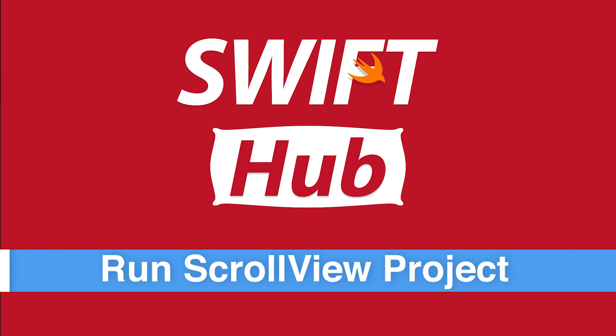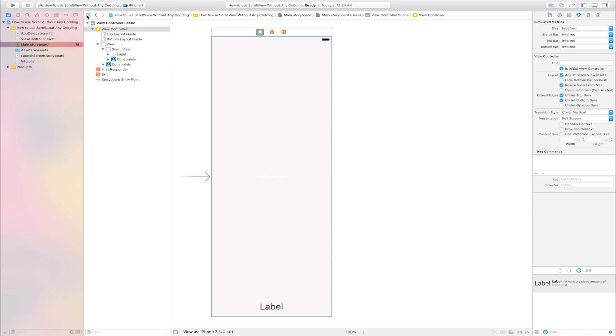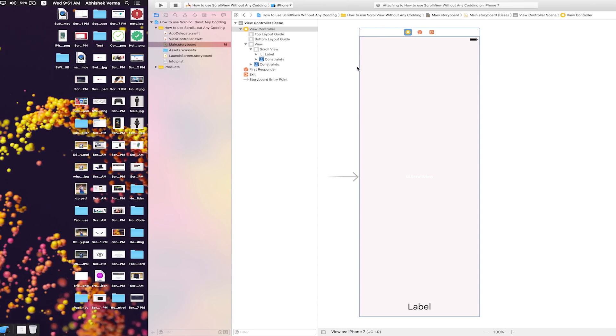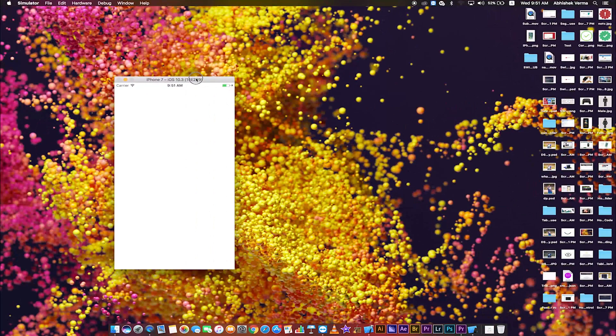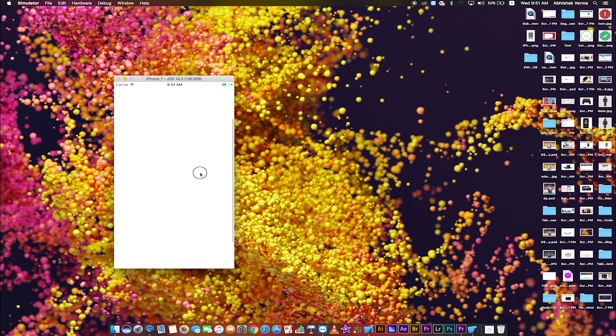Run scroll view project. Select simulator style and click play button. Build succeed. This is simulator. Scroll up, scroll down, this is bottom label. This is scroll view.